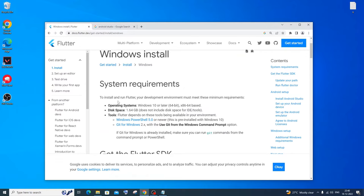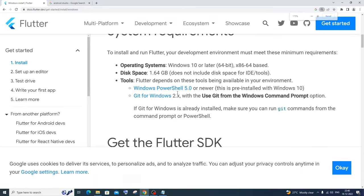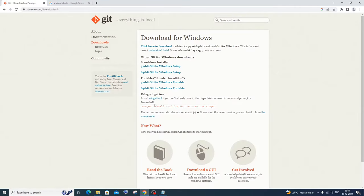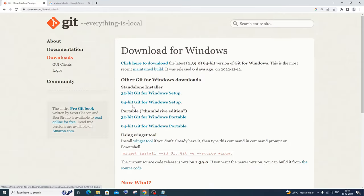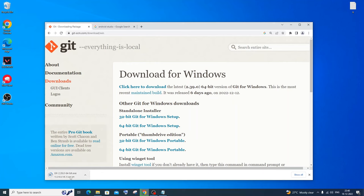In the Windows install page you will have all the necessary requirements — operating system, disk space, tools — everything that is required. The first thing we need to install is Git. You'll see the first tool listed as Git for Windows. Just click it and it will take you to the Git official website. Click on '64-bit Git for Windows Setup' and the download will automatically start. It's about 50 MB in size.